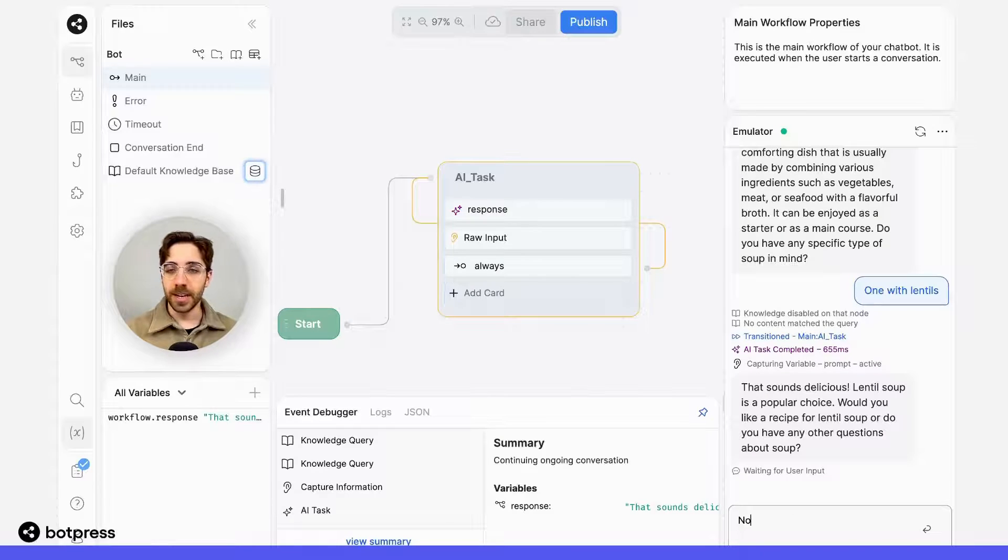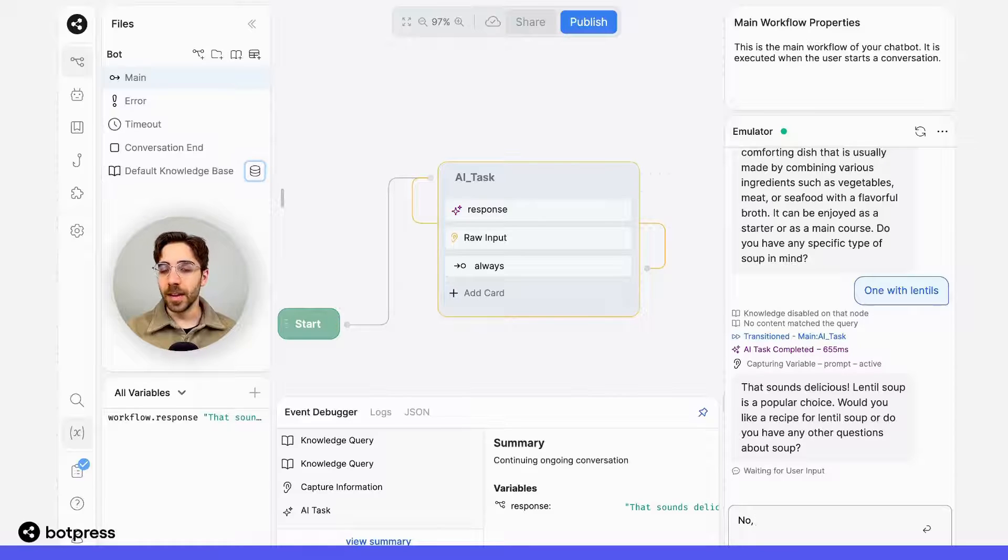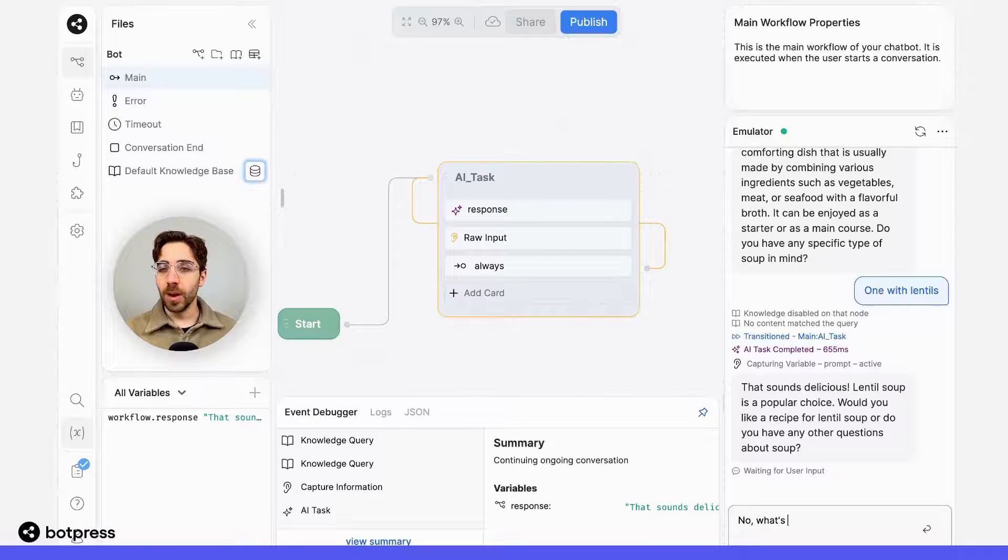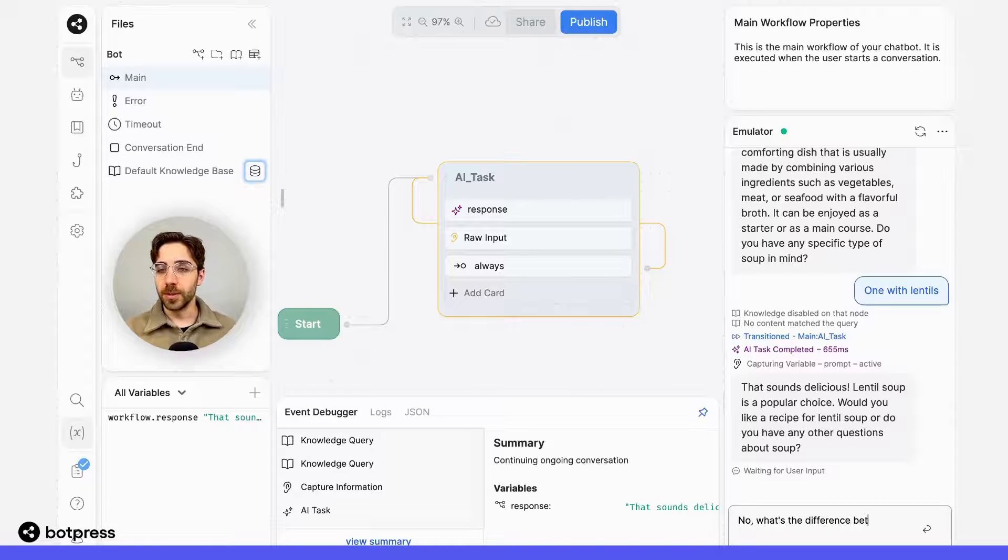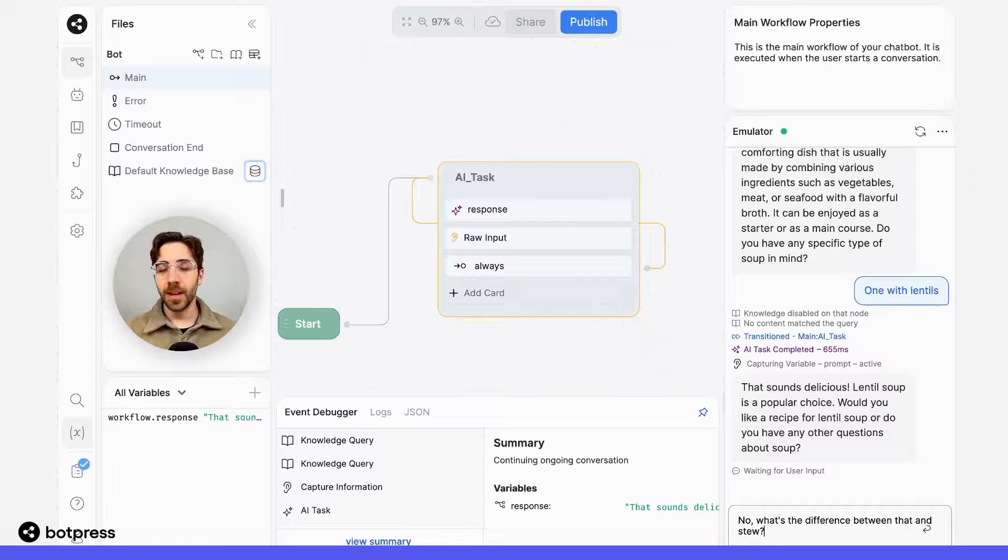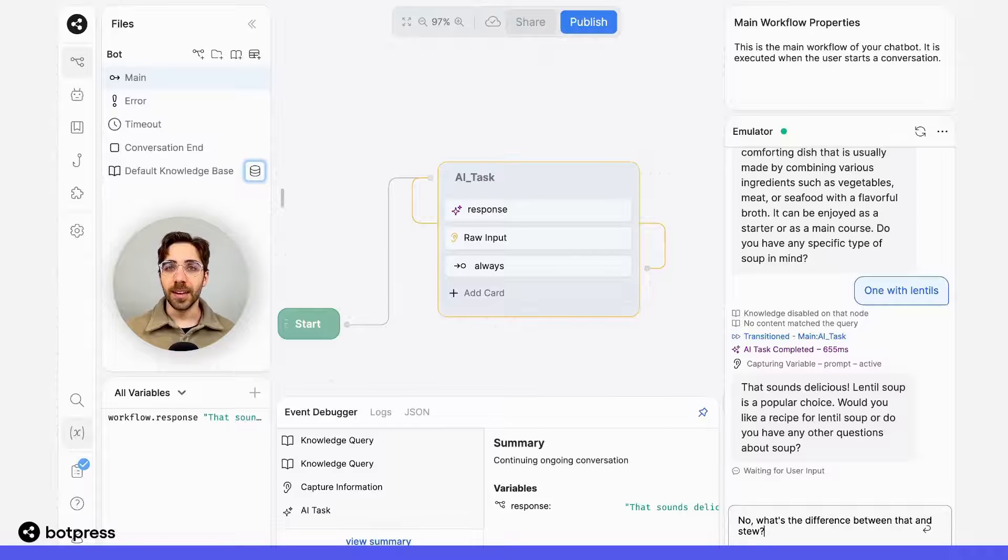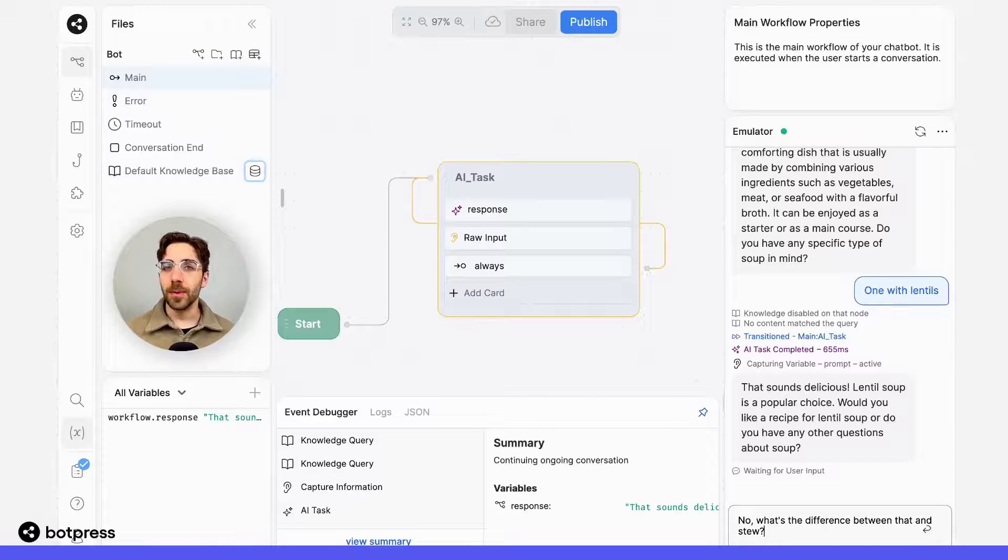Instead, I'm going to say no, and then I'll say something like, what's the difference between that and stew? Once again, without enabling this conversational memory,